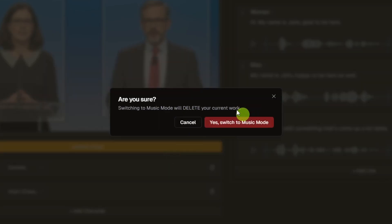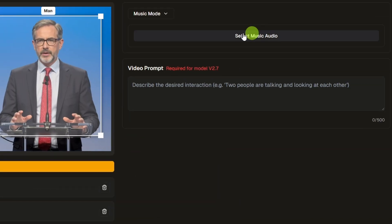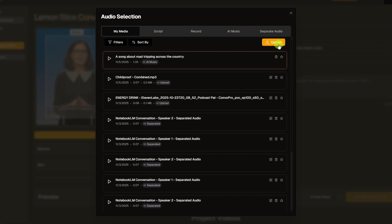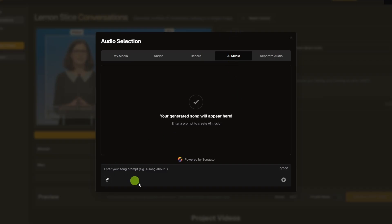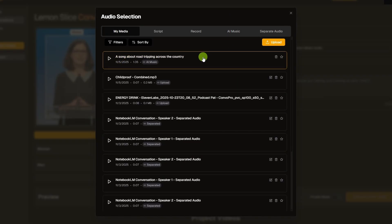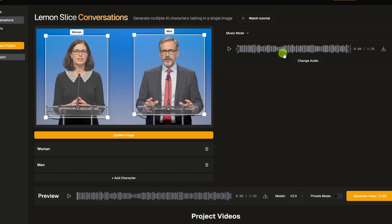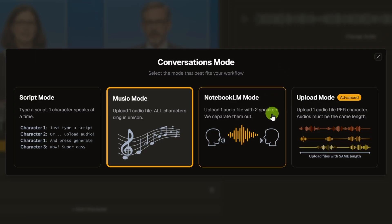If we click Music Mode, it's going to come up and give us a warning saying it'll wipe out everything you just did. We'll go ahead and do that. Then this box over here on the right turns into Select Music Audio. We can either upload our song file, select a song file already on Lemon Slice, or come over to the AI Music tab and generate a song right here on Lemon Slice. If we use music or a song as our audio, we don't have a way to assign certain parts of the song to one character or the other — it's just going to have both of them sing in unison.